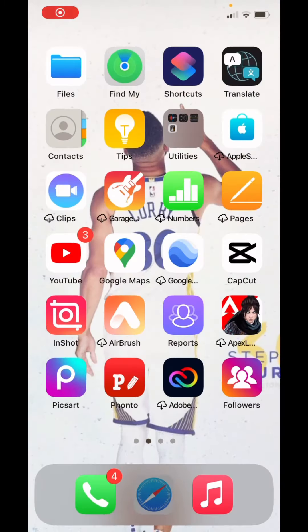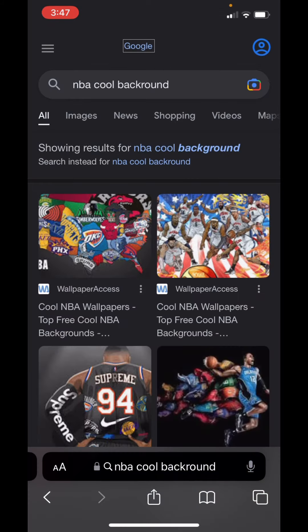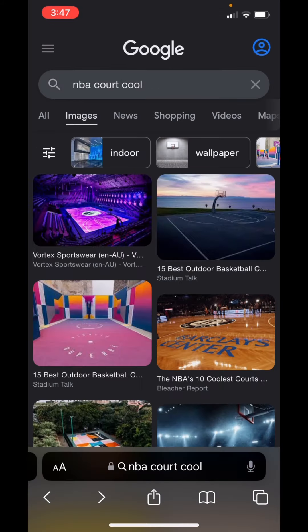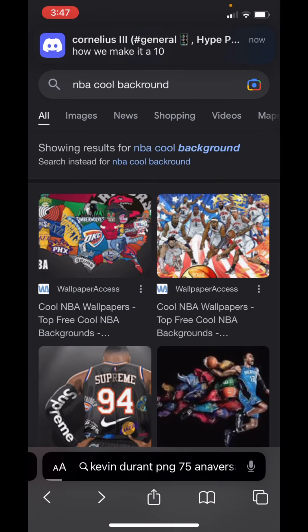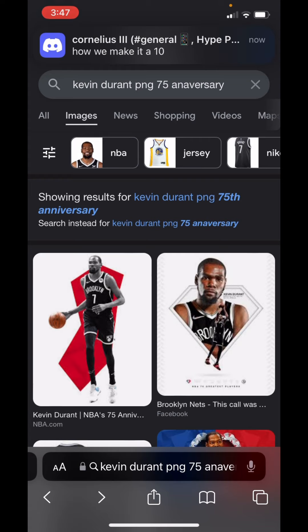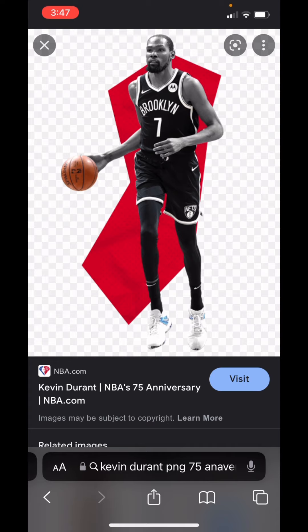First thing, you're gonna need a transparent picture for both of your players. I'm gonna do Kevin Durant versus Giannis, and then pick a background — search NBA courts and save any of them, it doesn't really matter. And then search up whatever player you want and then search up PNG. If they're in the top 75, search up '75 anniversary' for whatever the name of your player is, because they got the best transparent pics. And then save it. And then do the same for Giannis.